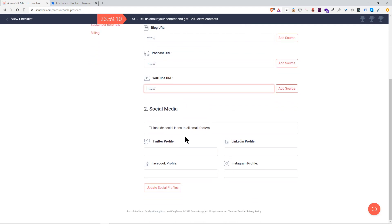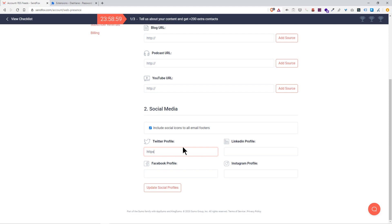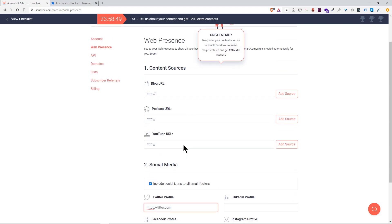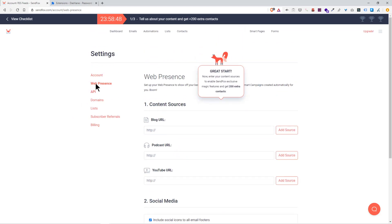This comes into play when you create your emails later on, how to easily plug in all that information. For your social media, you're going to want to include all social media icons in your email footer. Just put in the link to your Twitter and click update, and all your social media links will be popped up at the bottom of your email.